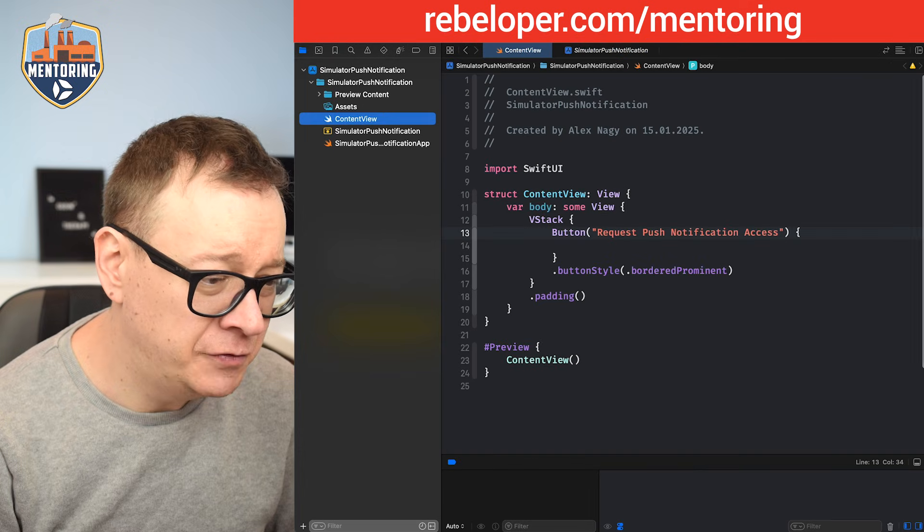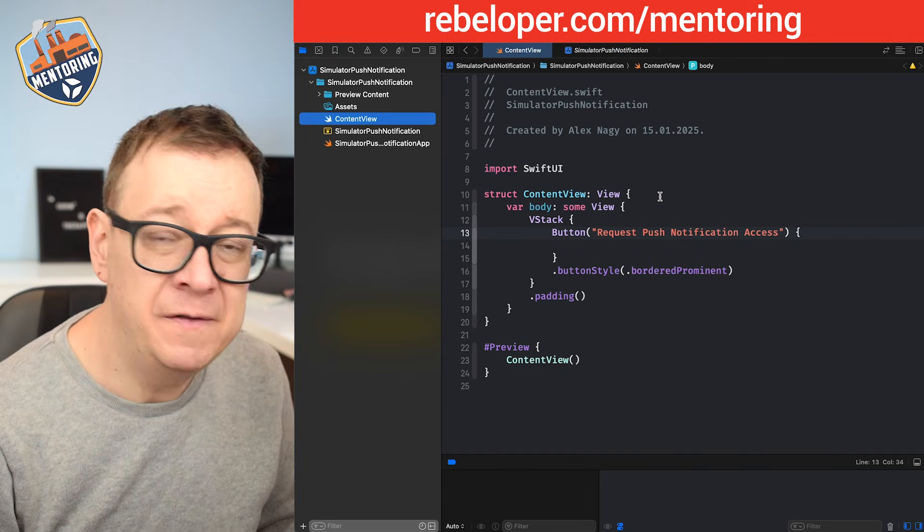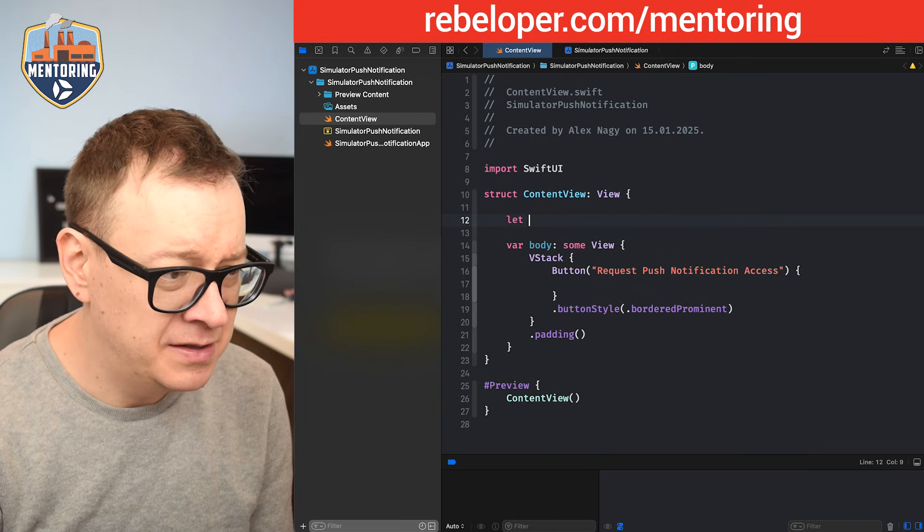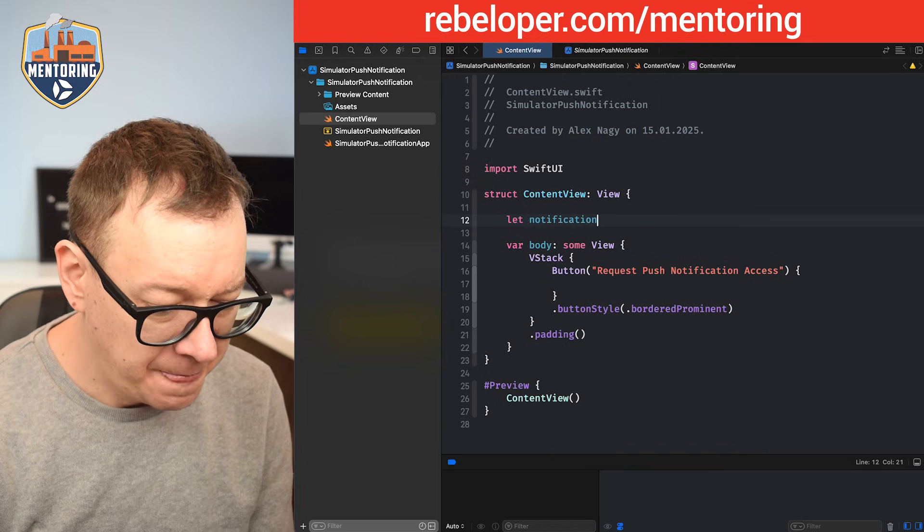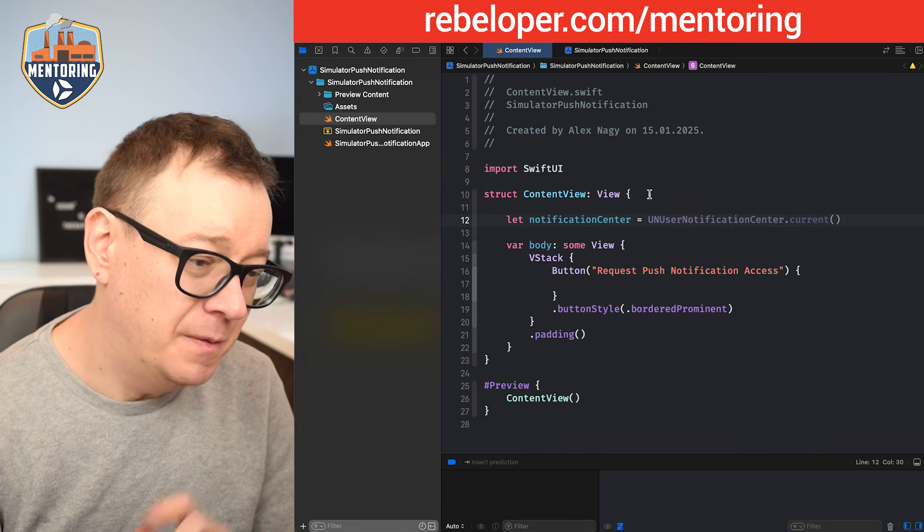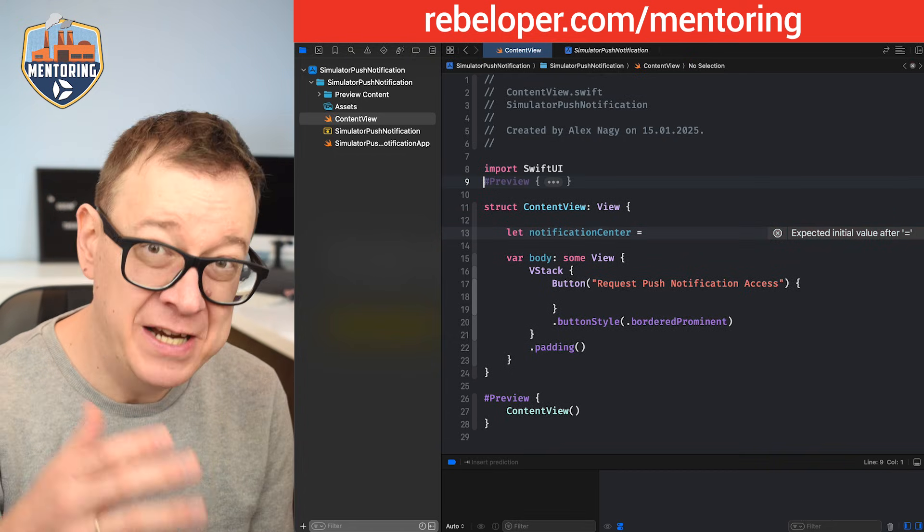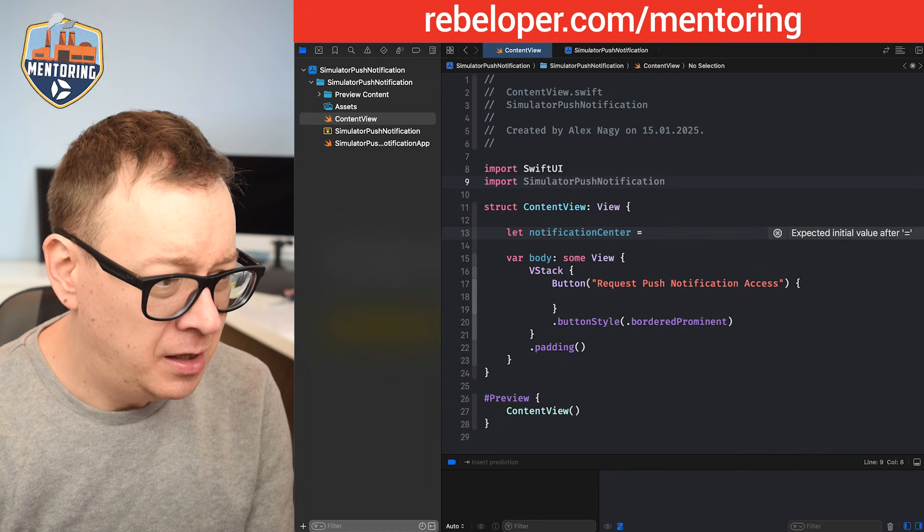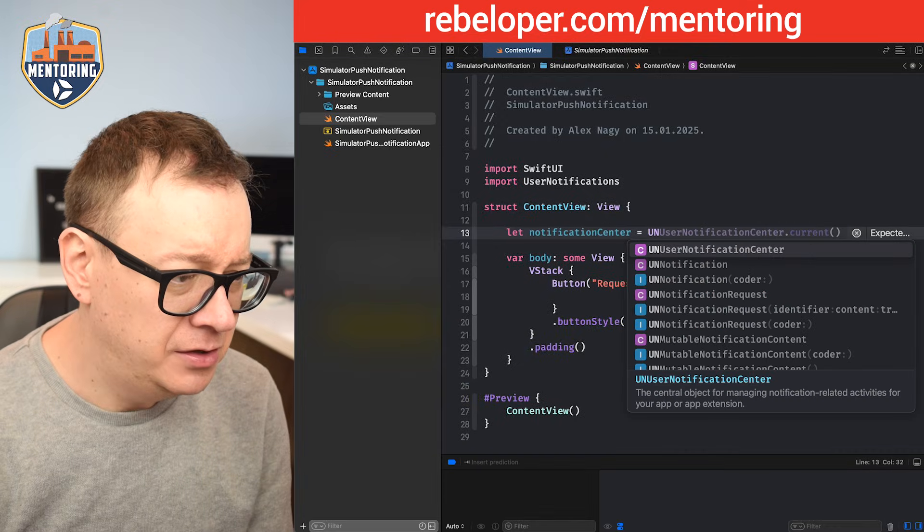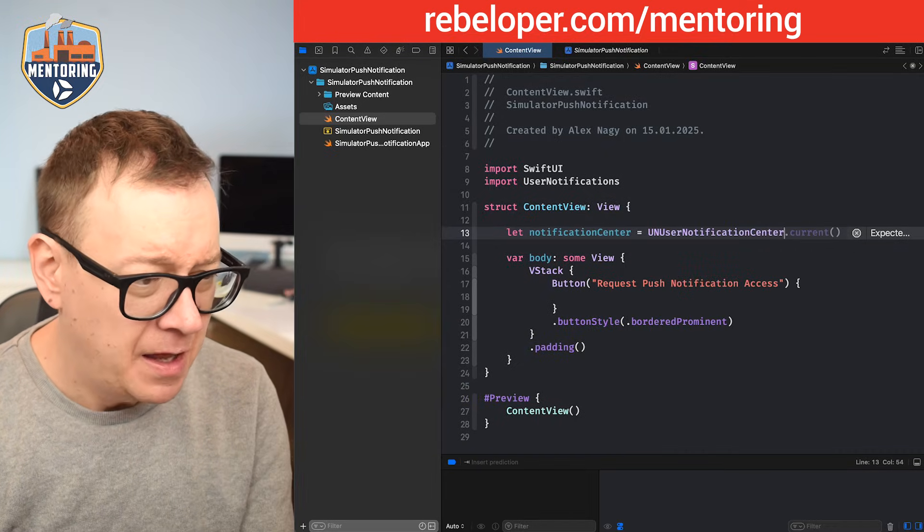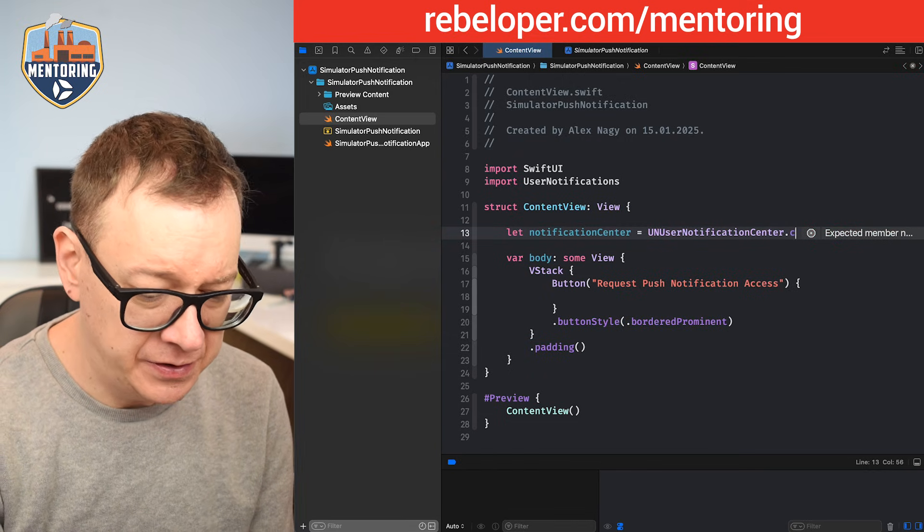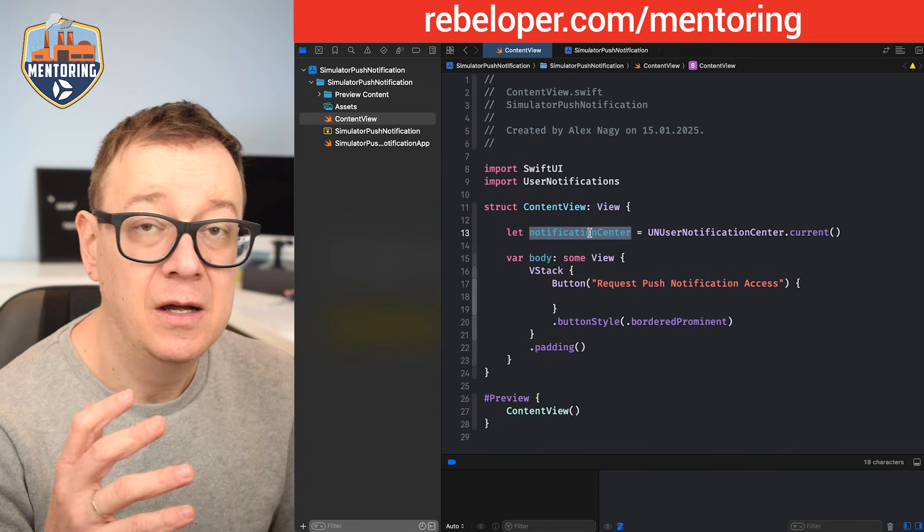Now let's take care of the code. First, we need to access our notification center. What we're going to do is add it as a constant: let notificationCenter equals... Before we do that, we need to import UserNotifications to access it. So let's import UserNotifications, and that is UNUserNotificationCenter.current. This is our notification center.